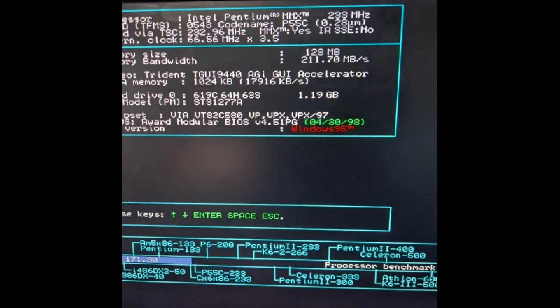This next image shows the data about the CPU before I did the overclocking. This is from a DOS benchmarking tool that identifies your chipset, your memory speeds, your graphics, everything, and then gives you some comparative metrics about it. This shows 233 megahertz.